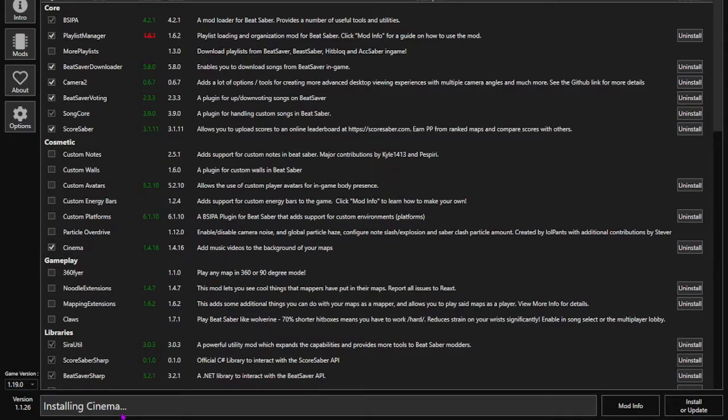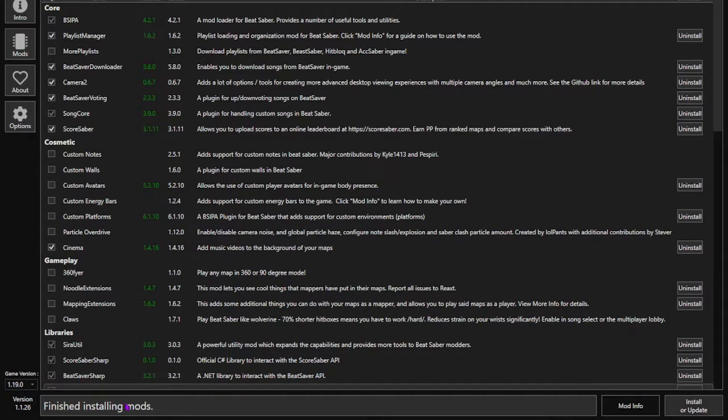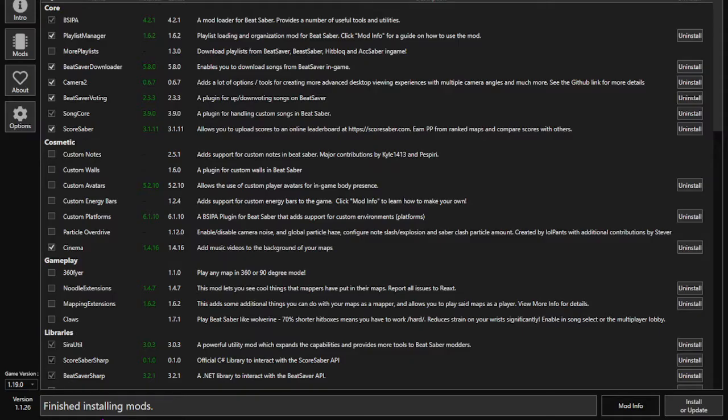Once it does that, you should see the stuff down here downloading. Shouldn't take that long. I just have more mods than the average person. And then there you go, it should say Finish Installing Mods. So once you do that, you just want to load up Beat Saber, and then I'll let you know what to do from there.